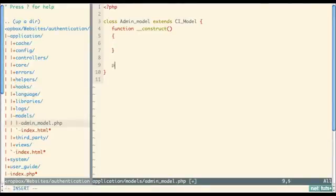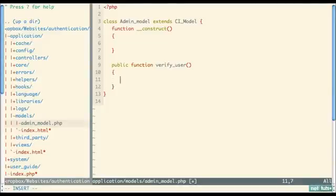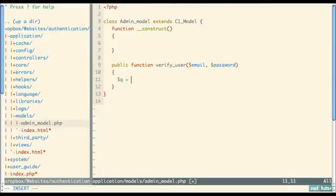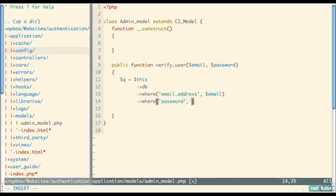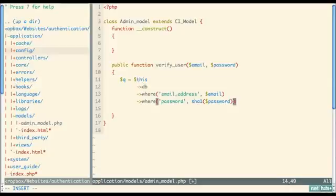Create a public function called 'verify_user' that accepts the email address and password. Create a variable '$q' equal to '$this->db->where("email_address", $email)->where("password", sha1($password))->limit(1)->get("users")'. We run SHA1 on the password so the encrypted version is compared against what's stored in the database. Make sure to limit to one row.